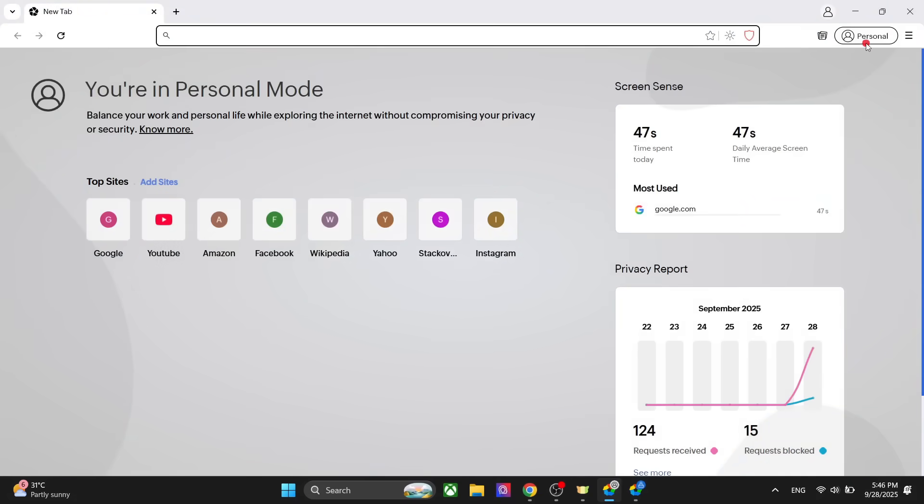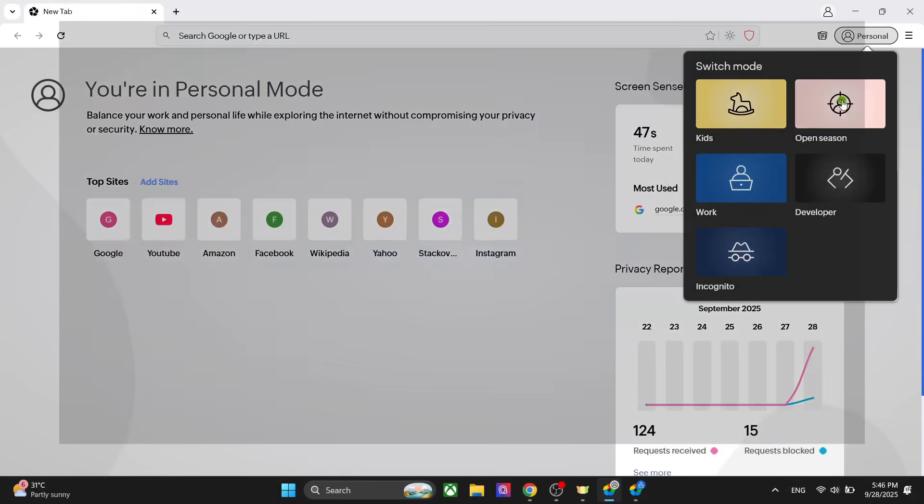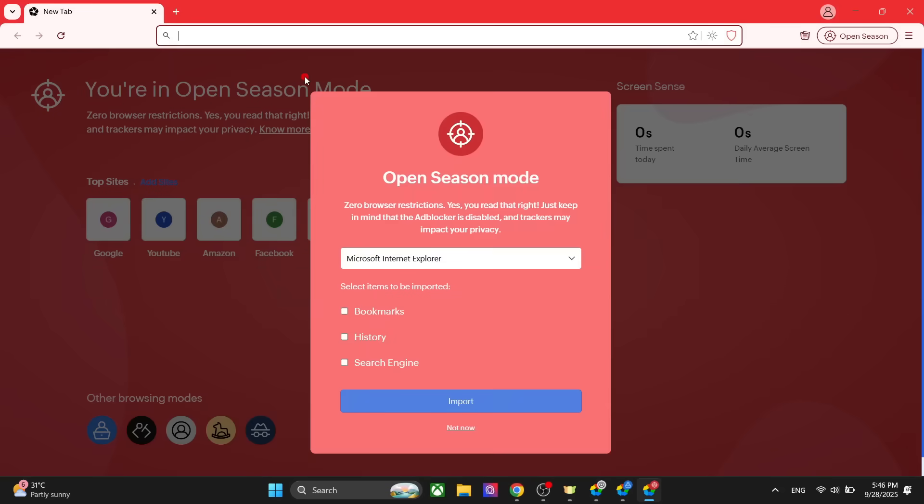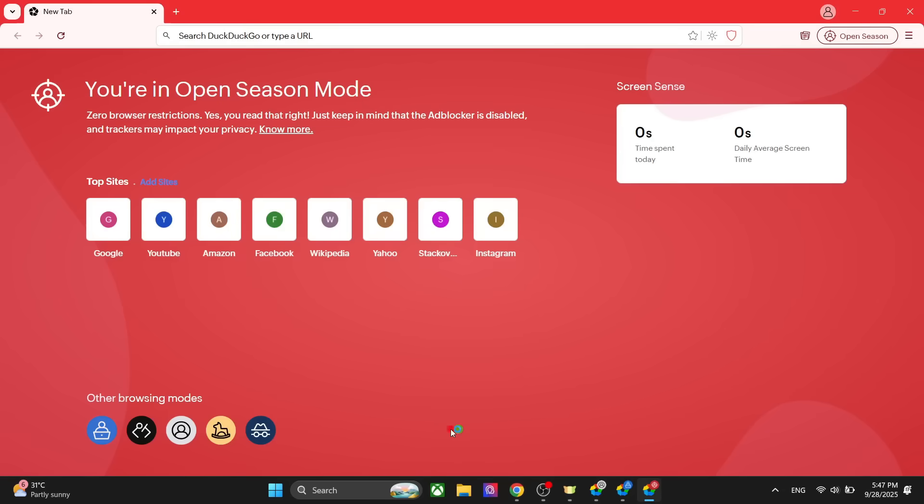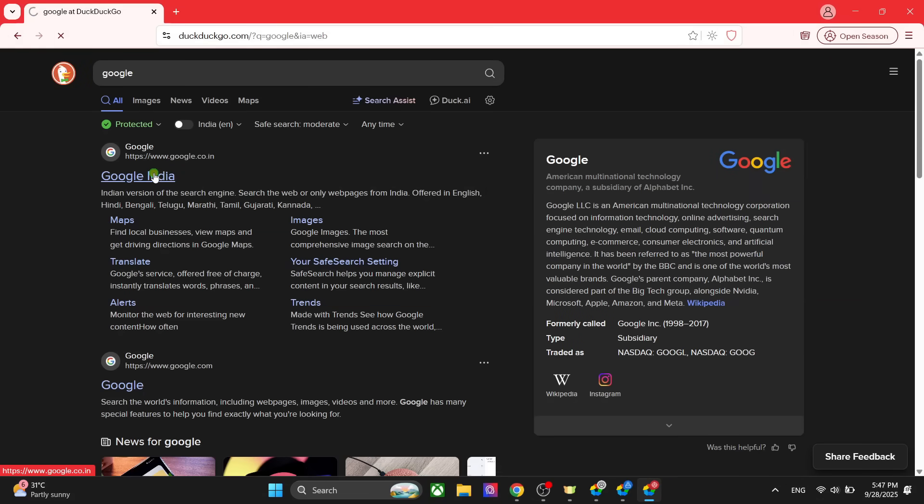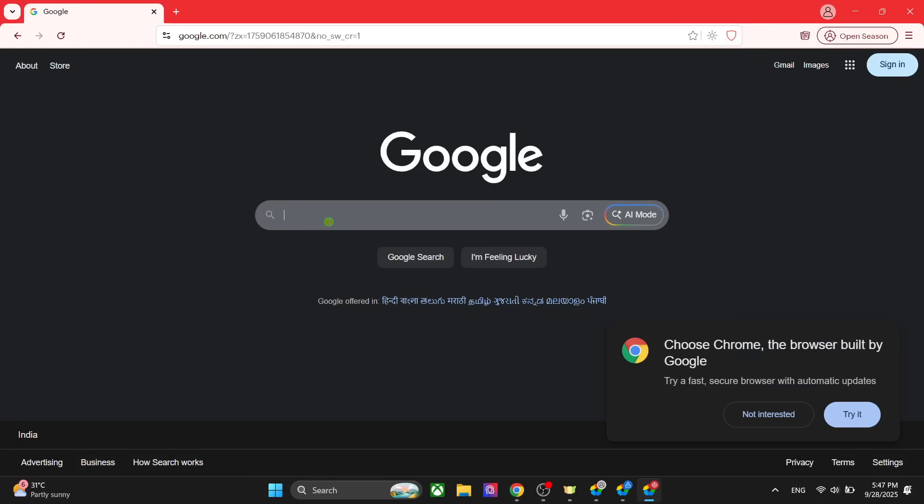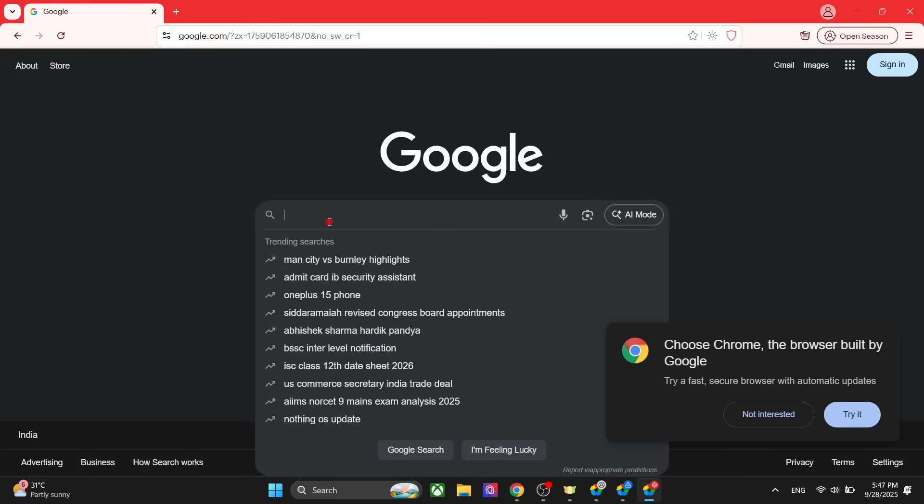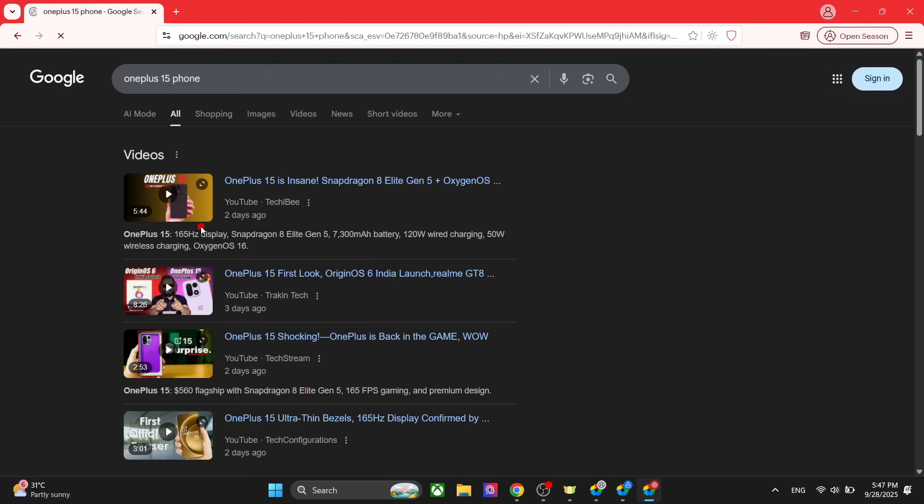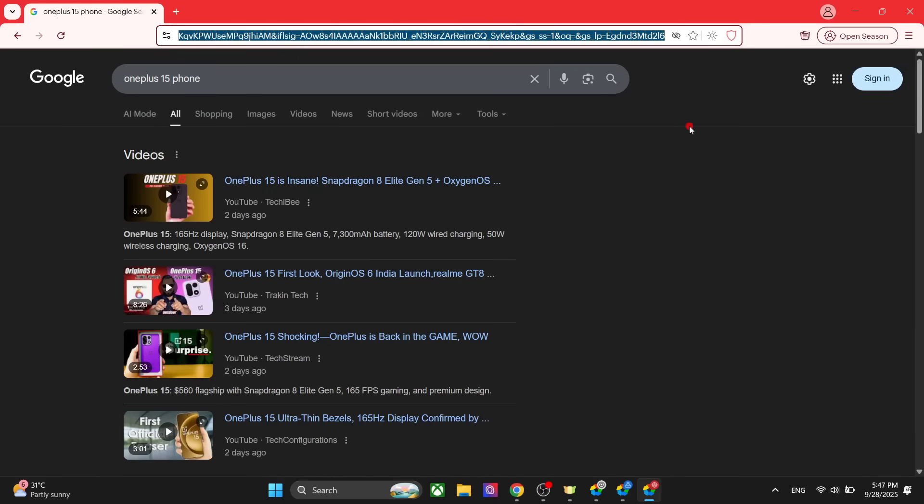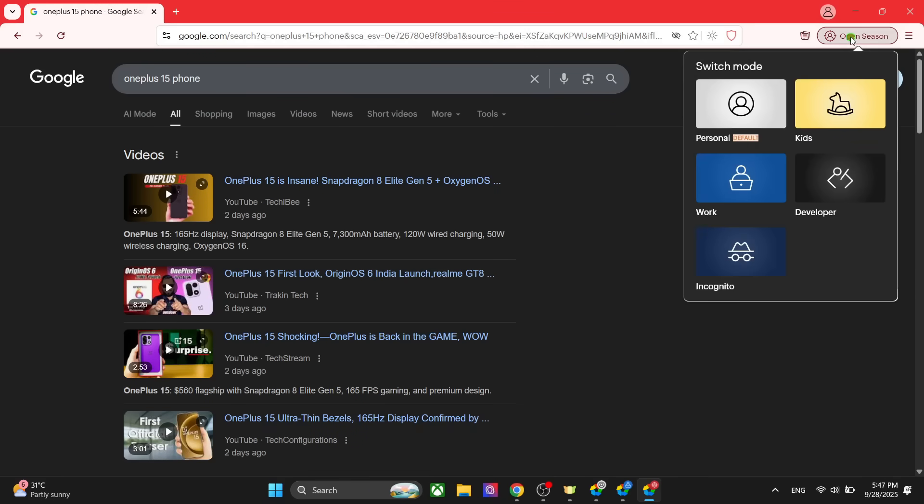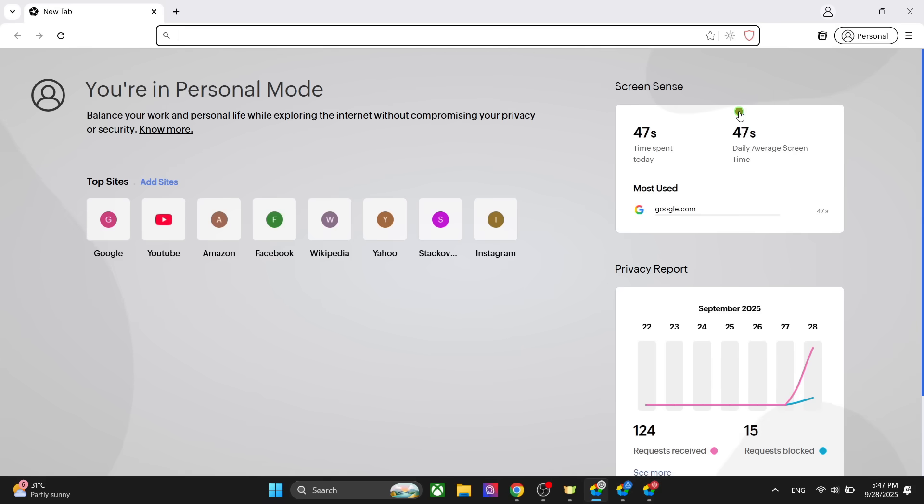We also have another mode which is the open season. In this mode, there are no restrictions on your browsing, and that's why it is all red to give you a warning. If you go to a website like Google here and search for anything, it will show up the entire link here. It is not blocking any tracking, any ads, or anything. You will see every single thing in this mode.